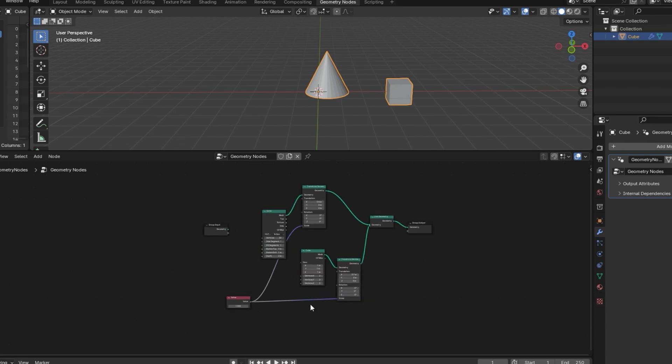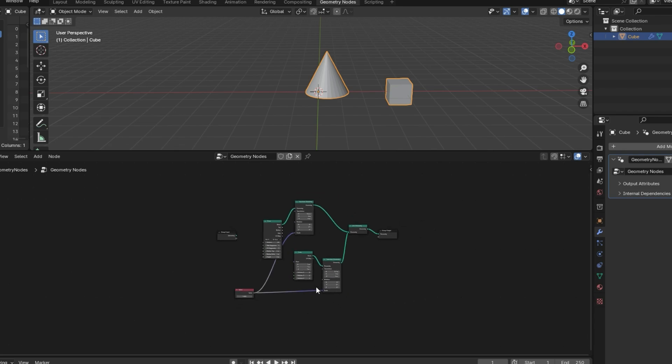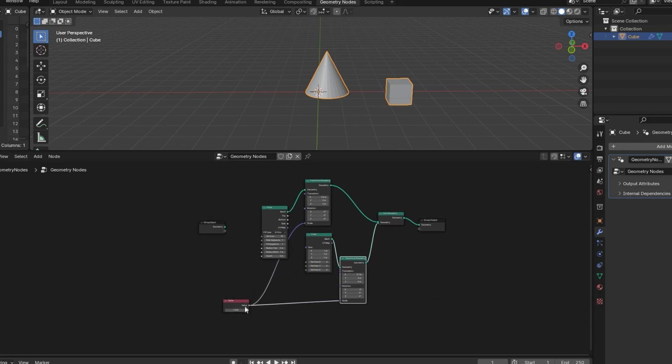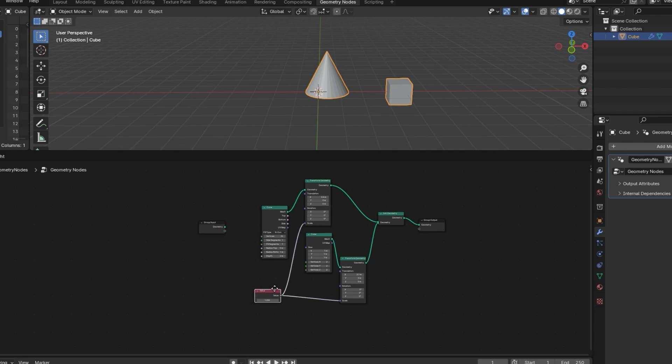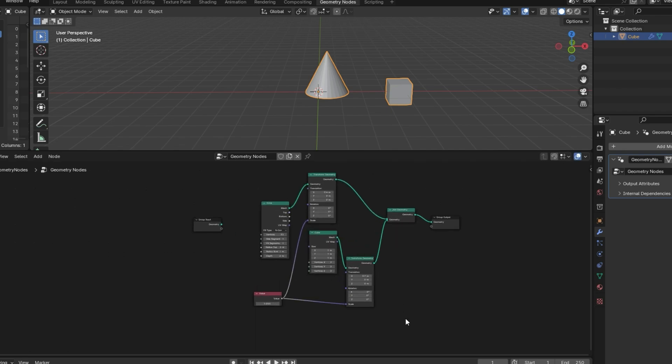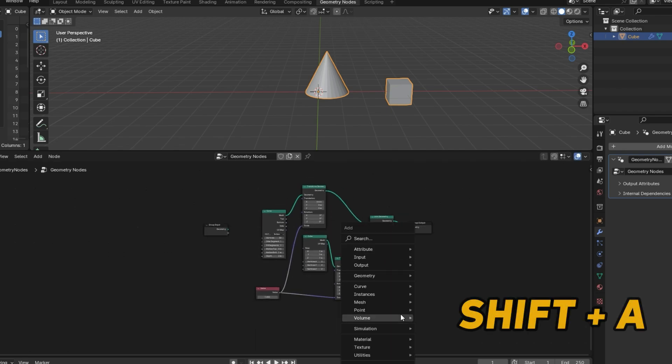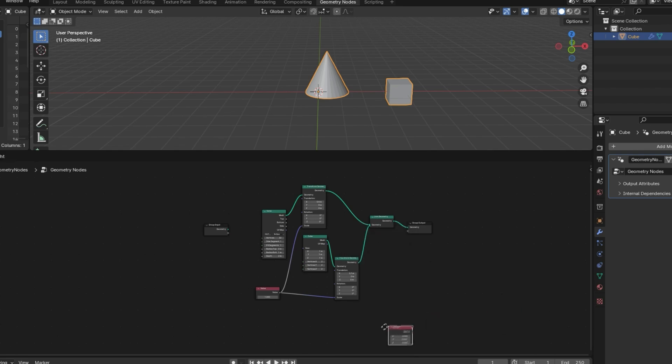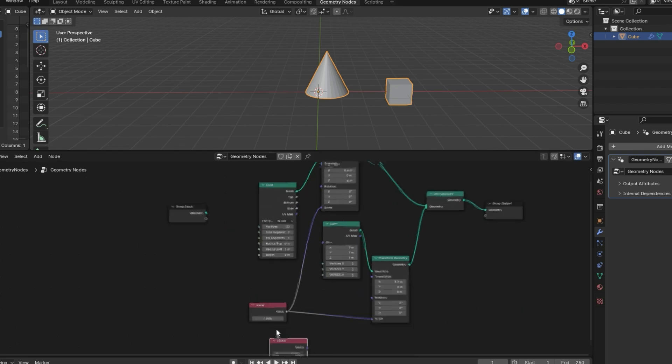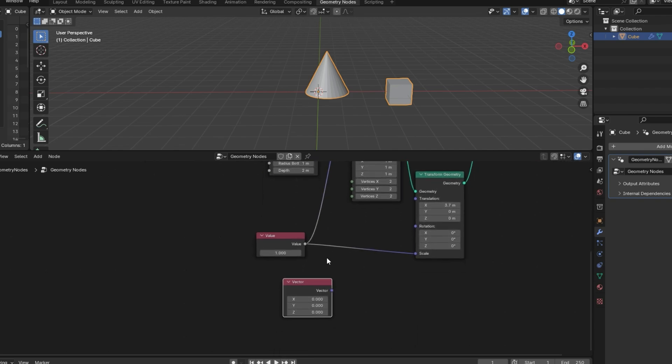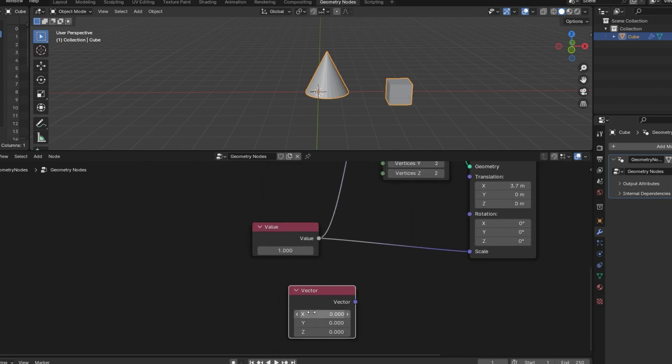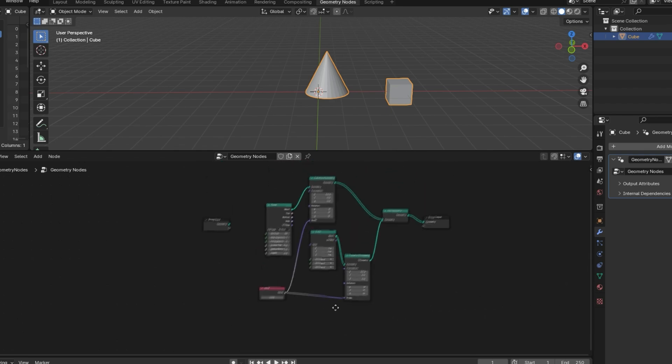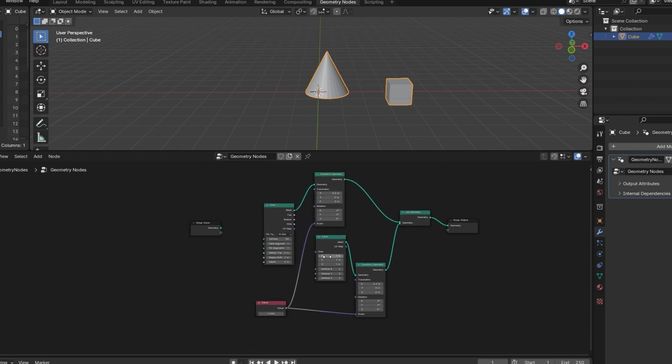Another thing worth mentioning is that if you don't want all of these to have the same value, you can use a different node called the Vector node. You can just go over to Input and choose Vector. And this is the same as the Value node, except it has three values. So being able to control multiple values at the same time and reusing values can come in handy, especially if you want things to be proportional to each other.